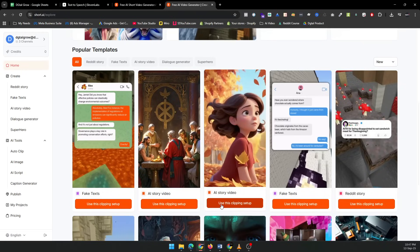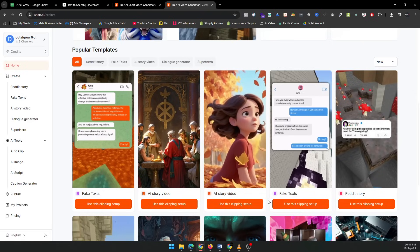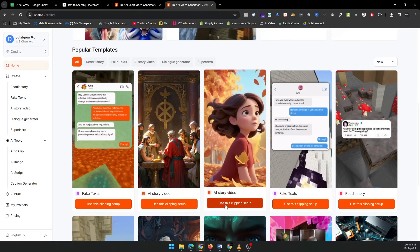Here's where the fun begins. You can customize your story by choosing a background style. Whether you want a 3D look, a cartoonish design, or a more artistic style like watercolor, Short AI offers a variety of options. Let's pick the watercolor art for a unique touch.